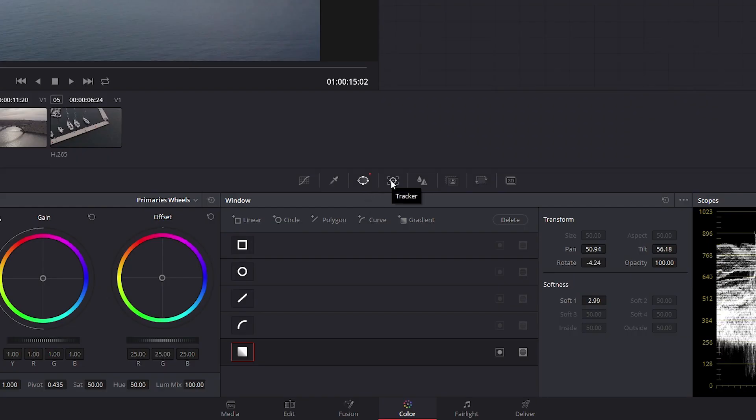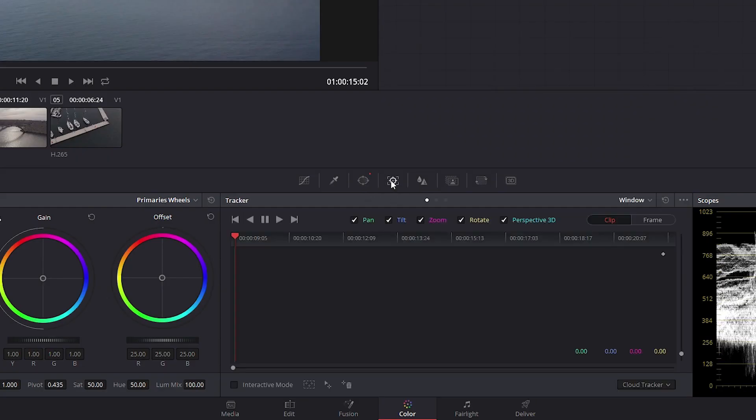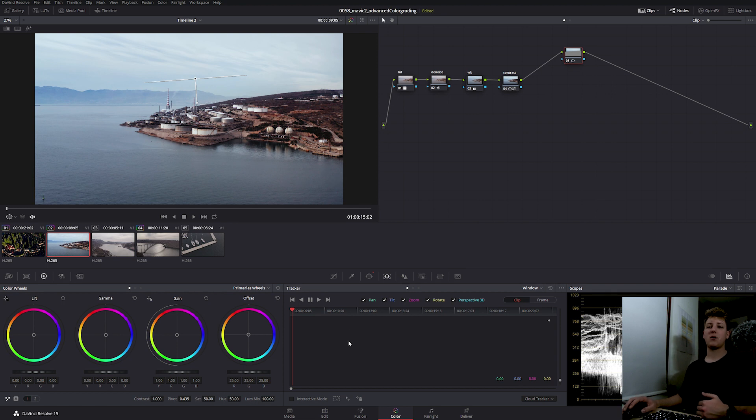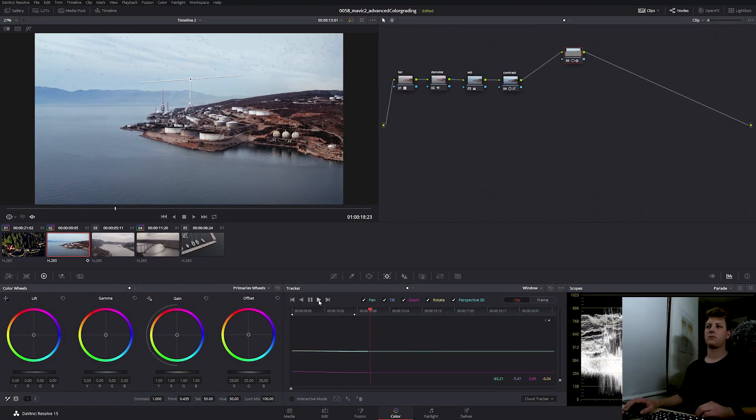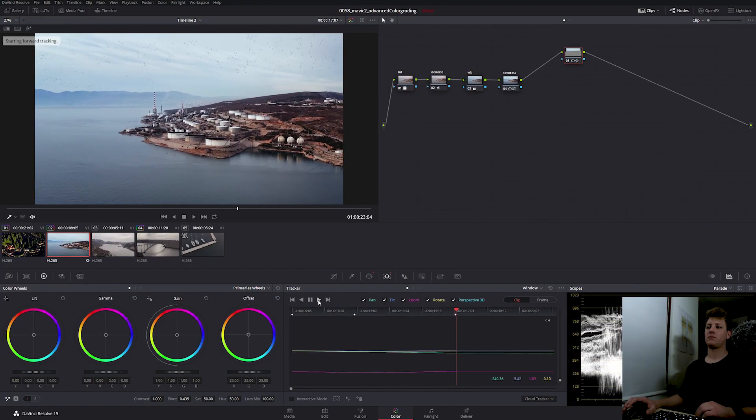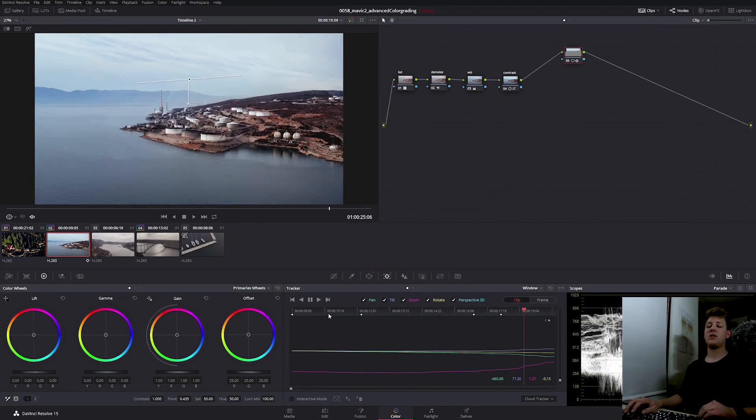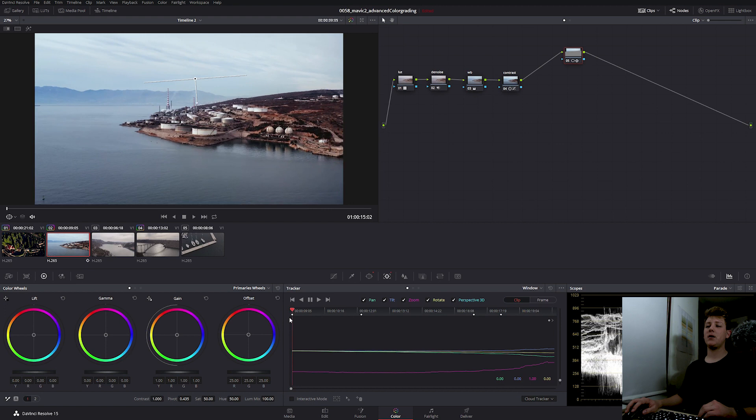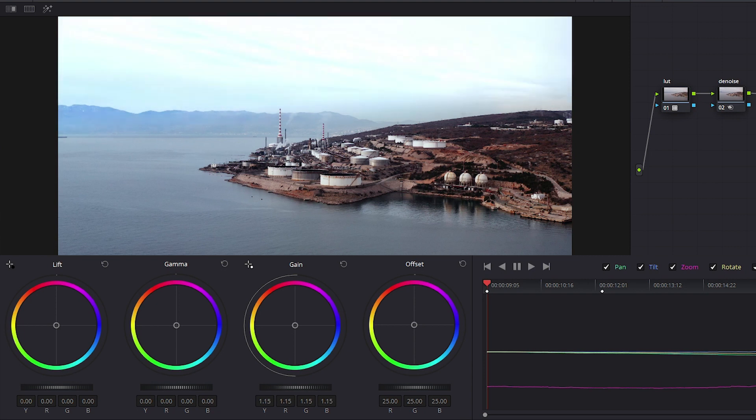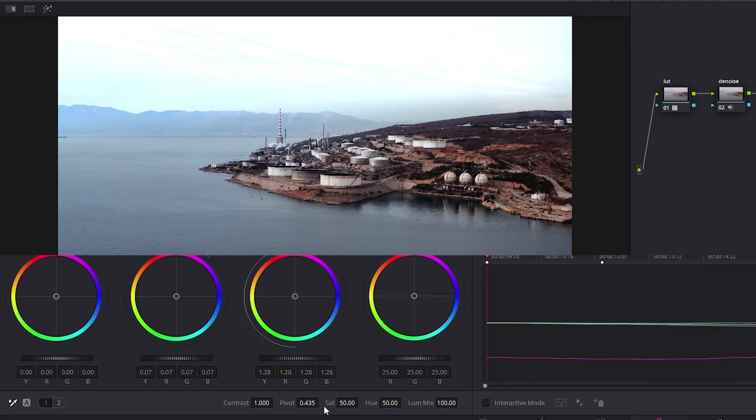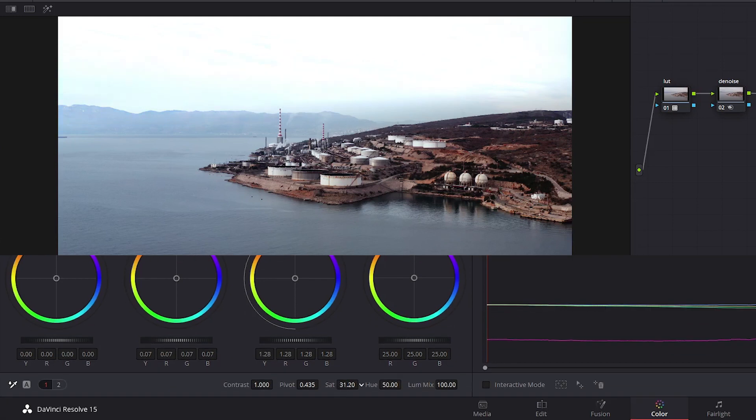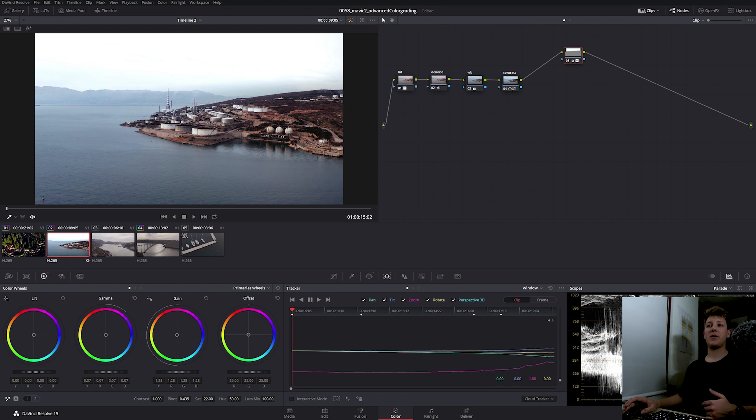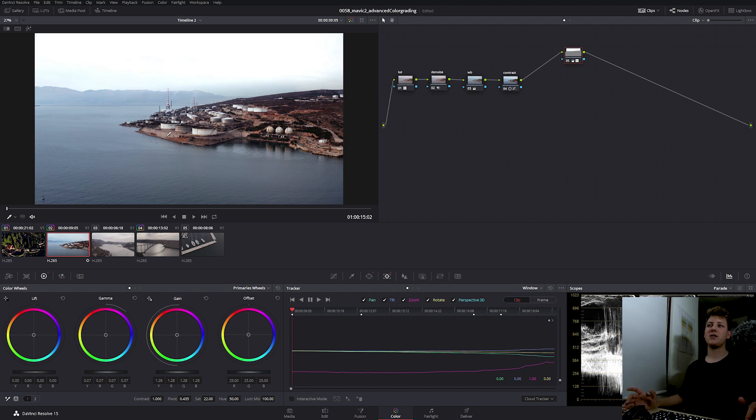So we need to go back to our first frame and firstly track our power window. We're gonna do this by going in the tracker tab. DaVinci Resolve has really good built-in tracking, so we're just gonna track forward. So once the tracking is done, we can do our grade. For the sky, I'm simply gonna lift my gain and gamma. And then I'm gonna desaturate it. Now this doesn't look so good for now, but once we build our image, it's going to look perfect. Here's before and here's after.